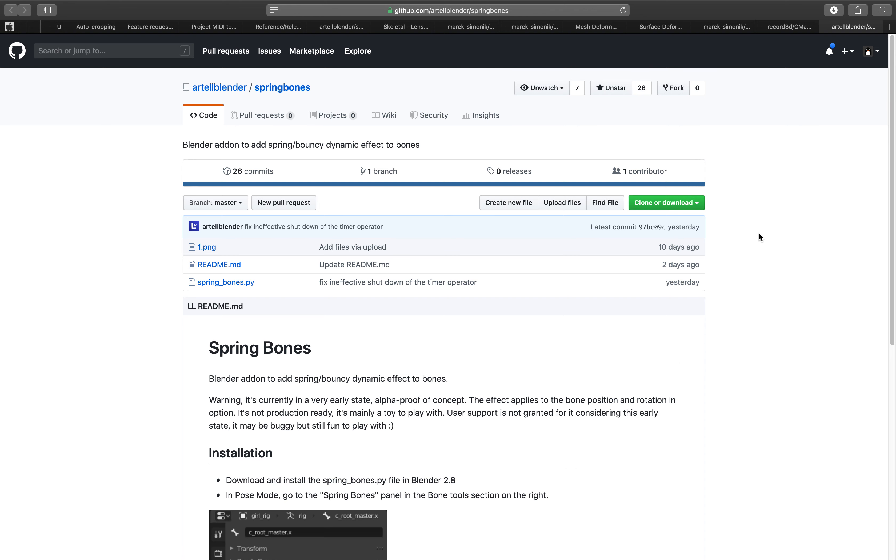Hello, welcome back to BSLive. In this episode I want to take a look at this add-on called Spring Bones by Artel.